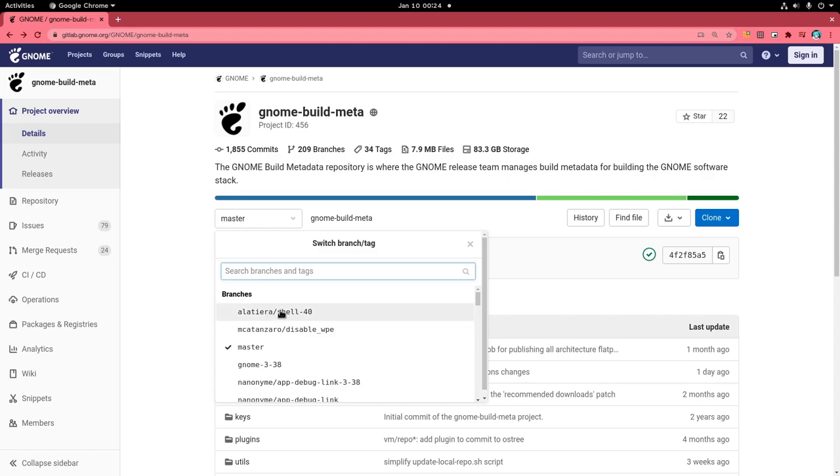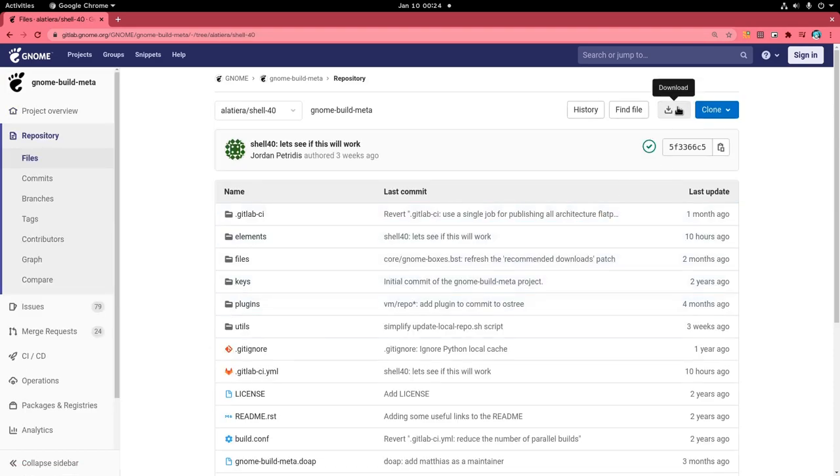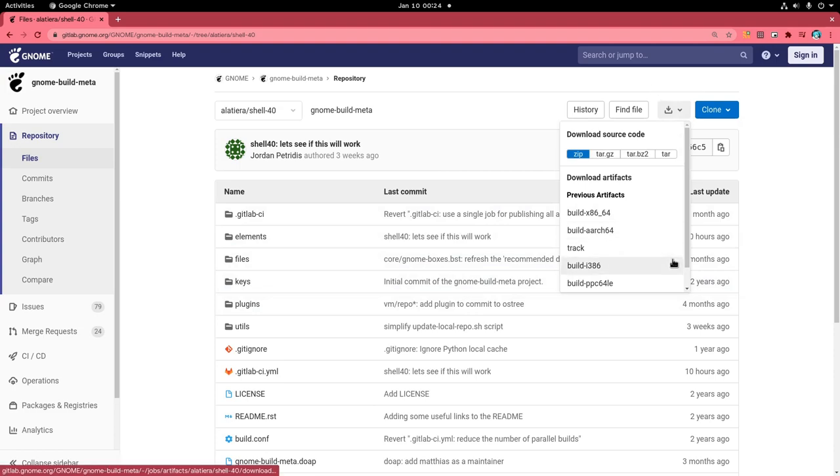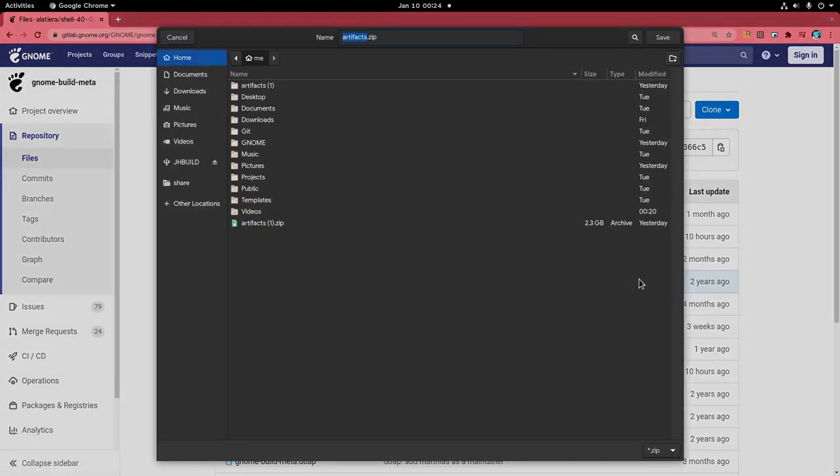Then you want to select the Shell 40 branch, click on Download Artifacts, and select the ISO installer image. That's a 2GB zip file that I have downloaded already, and if you unzip it you'll find an ISO file inside.